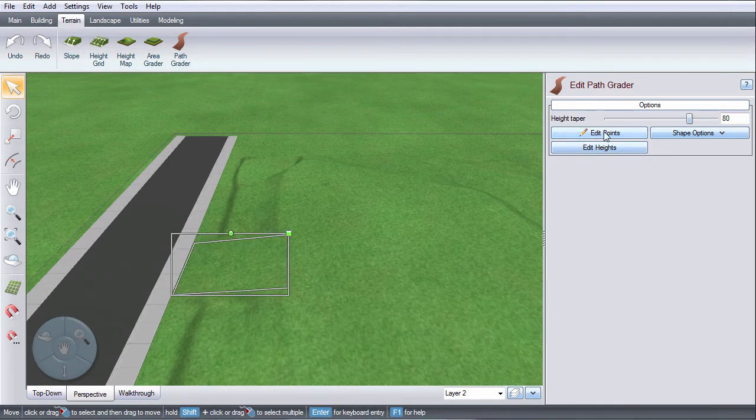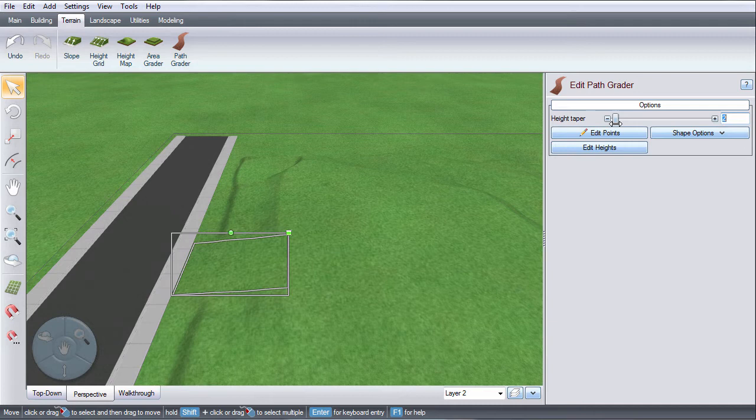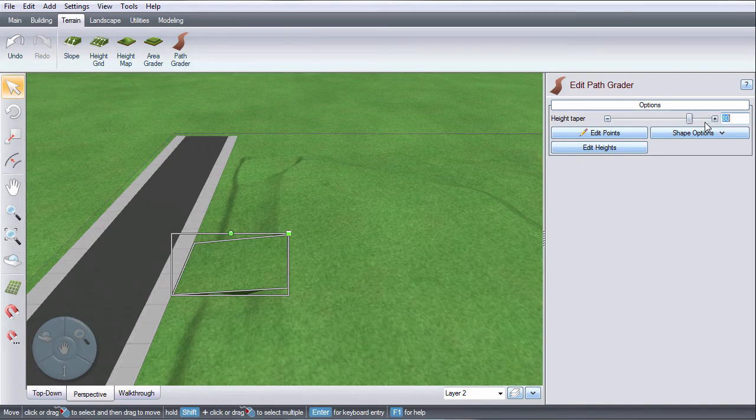The Height Taper option allows you to determine the steepness of the area's edge. For example, a lower value results in a more rounded edge, while a higher value equals a steeper edge. For a vertical edge, set the Height Taper to 100.